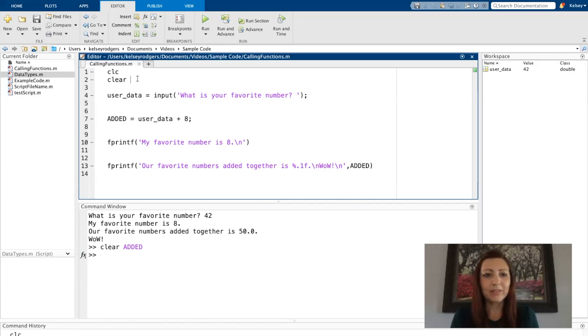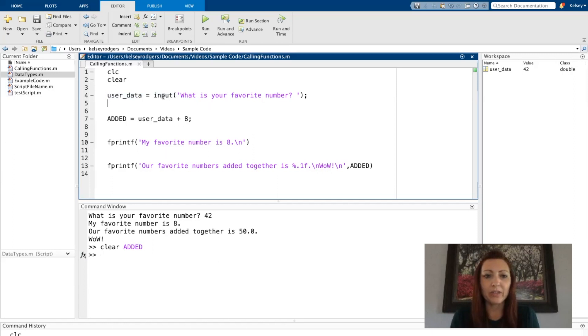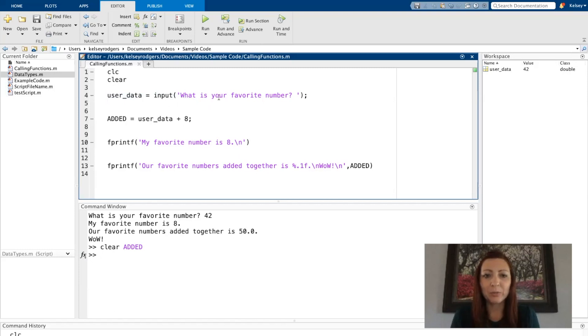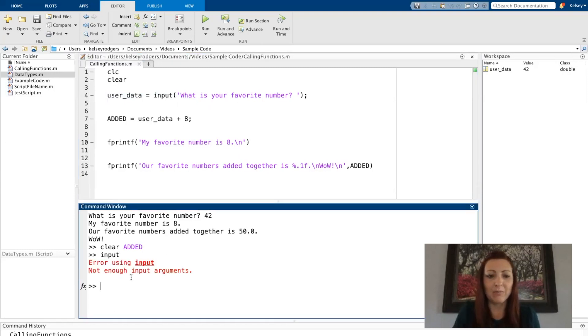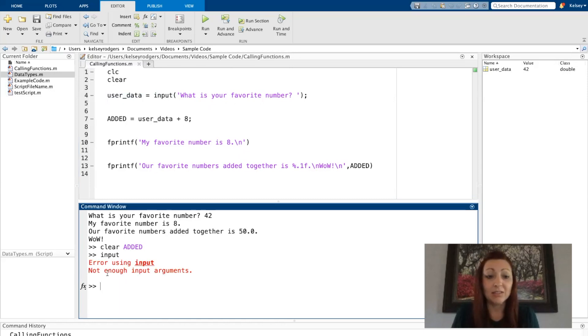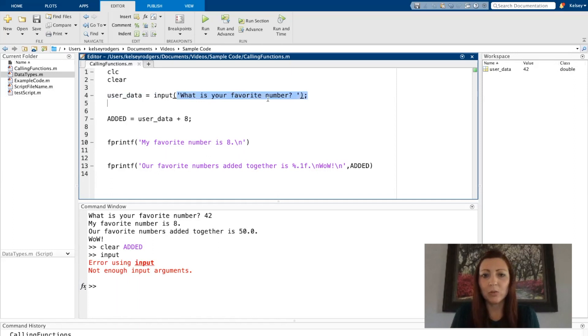The next line of code here on line four, we see I call the input function. In order to run the input function, I do have to provide information. I can't just run input on its own. It says not enough input arguments. In this case, I have one input argument.